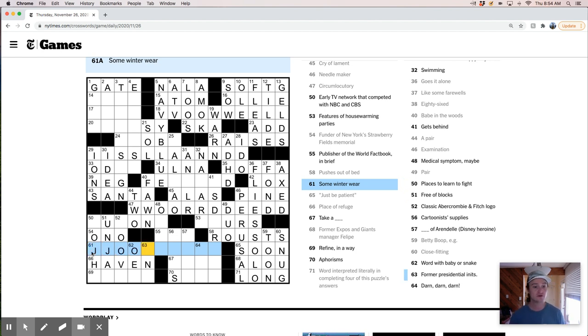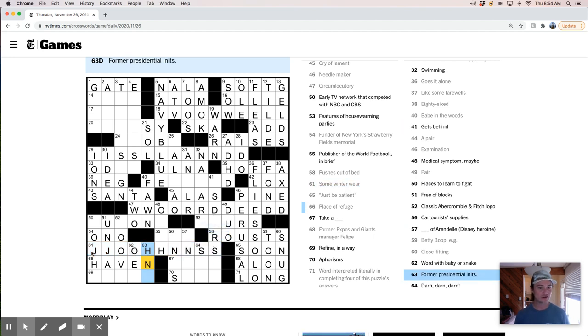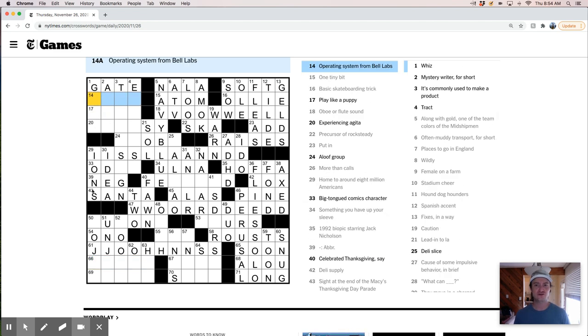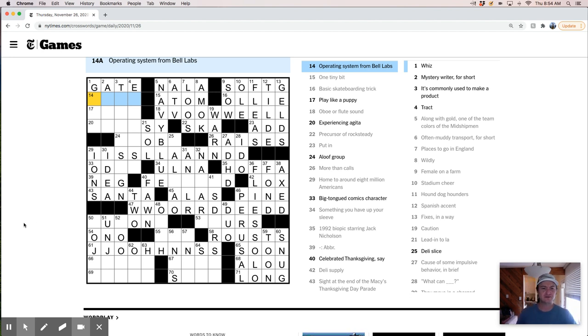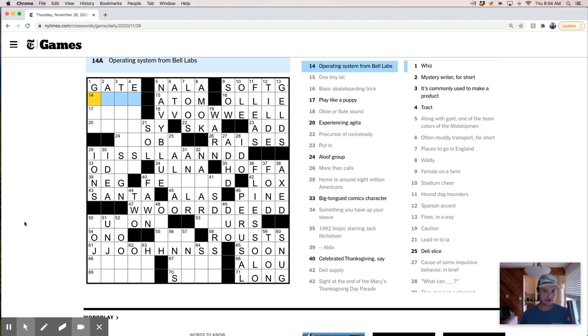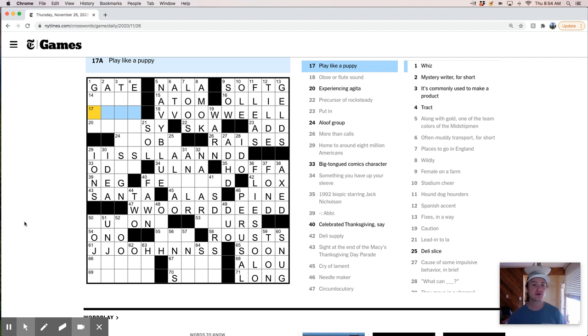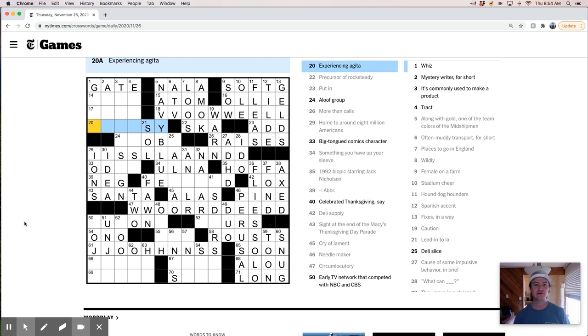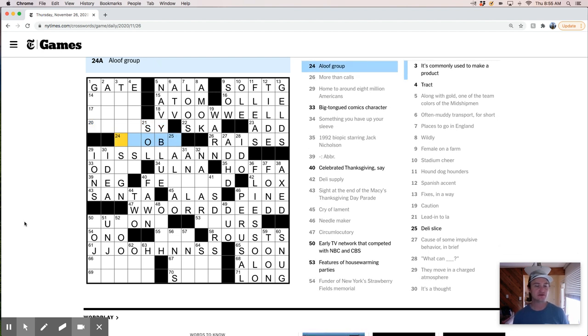Oops. I mean. How hard it is to spell when you're just adding an extra letter in there. Okay. Hey. We got the. We've got the theme. It's a long theme. I'm kind of. I'm kind of surprised this has nothing to do with Thanksgiving. It seems like. Would have. I'm surprised they don't have a stack of. Puzzles for every holiday. Where they just kind of. Peel them off. And say here you go. Operating systems from Bell Labs. I really have no idea what that is. Play like a puppy. Like romp. Or. Experiencing agita. Like. Angsty. No. I'm going to have some trouble up in this area. I'm pretty sure. I really. That. Northwest just doesn't look like anything for me yet. Aloof group.